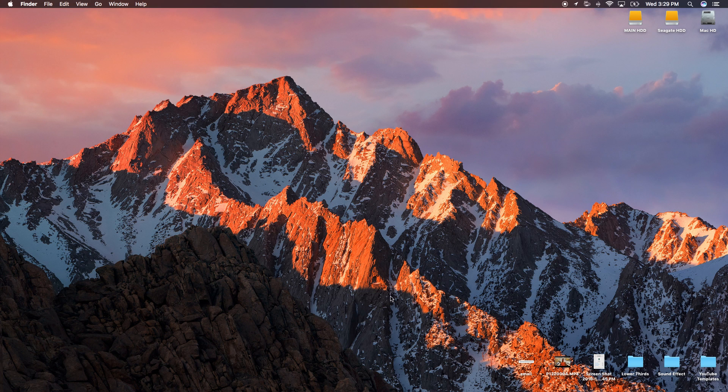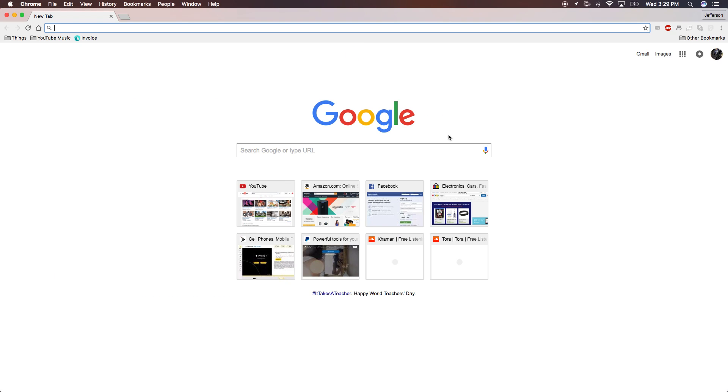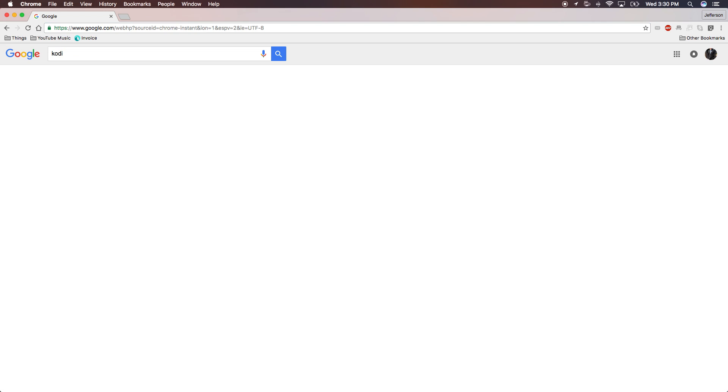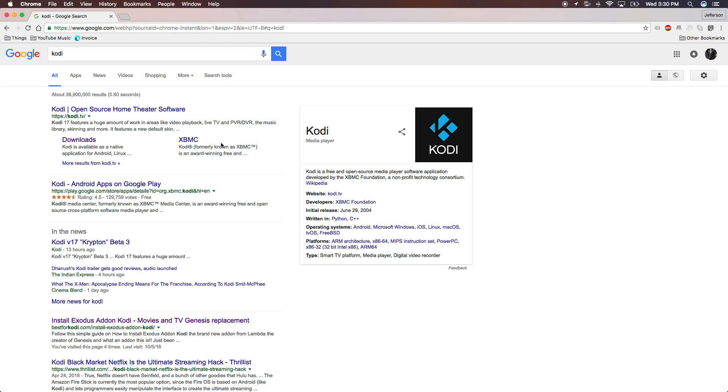Open your preferred internet browser. I'm using Google Chrome, it doesn't really matter. Just type in Kodi in your search box and it should be the first link right here.